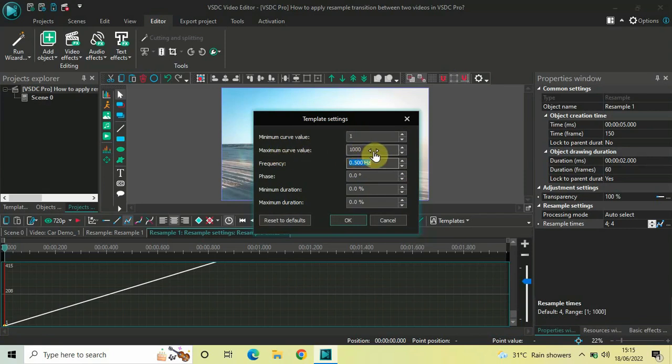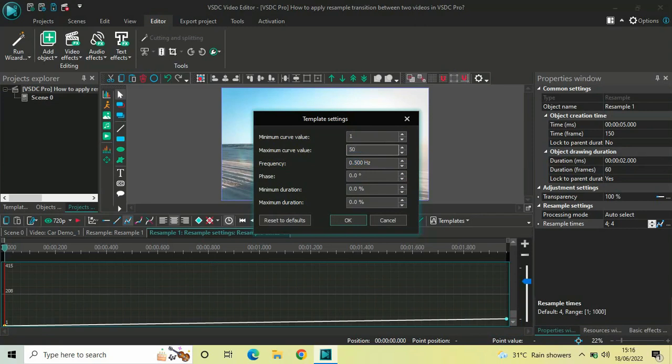You need to delete this value. And instead of 1.000, you need to write 50. And now, click on the OK button.